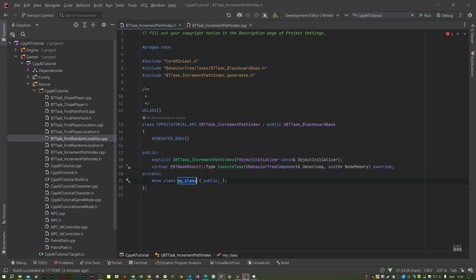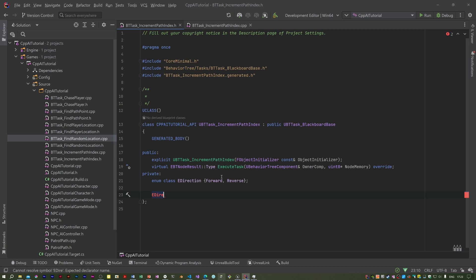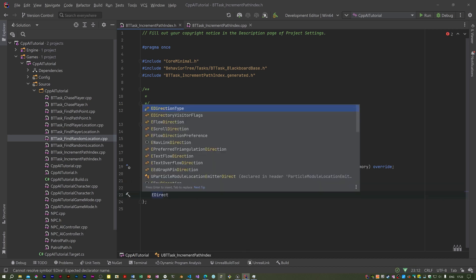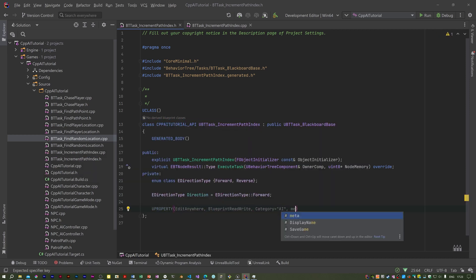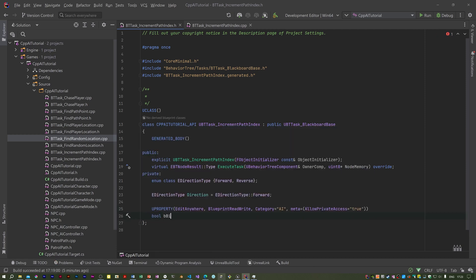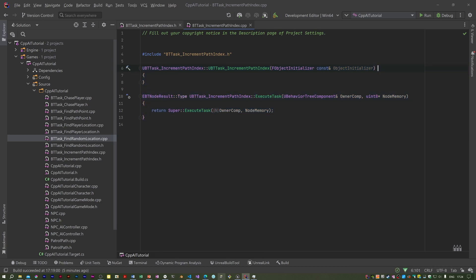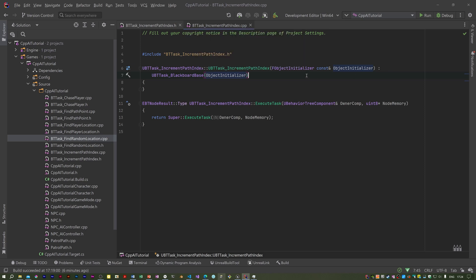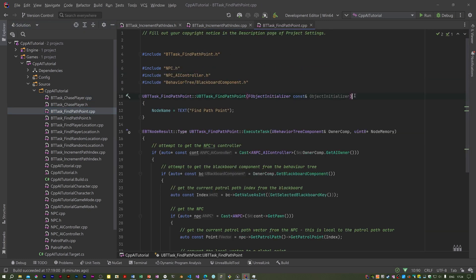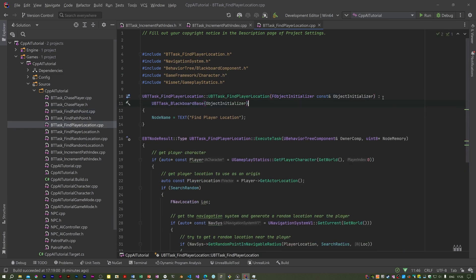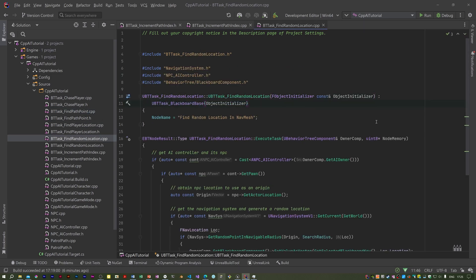I'm going to put this enum in the private section — I'll call it EDirectionType. I'm going to have a UProperty for this directional indicator boolean. I need to implement these again and I think I should have an initializer on the constructor. I think I need to put that on all of them — it's the usual practice. Let's open up ChasePlayer, FindPathPoint, FindPlayerLocation, FindRandomLocation — I think that's it.